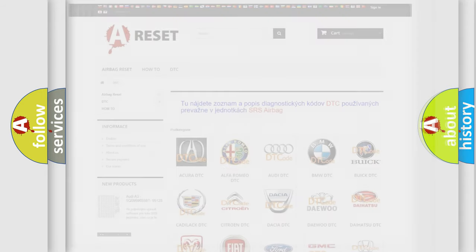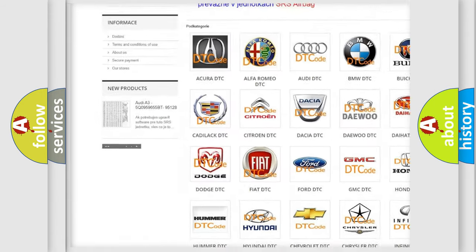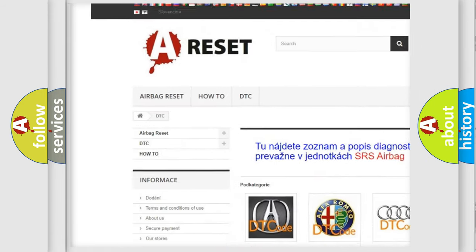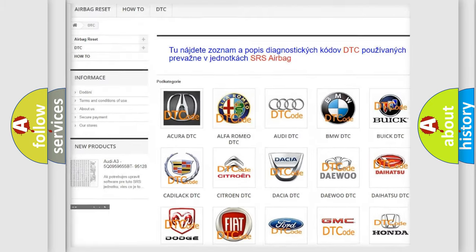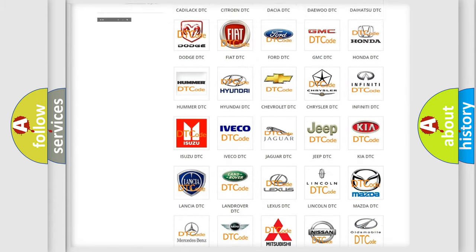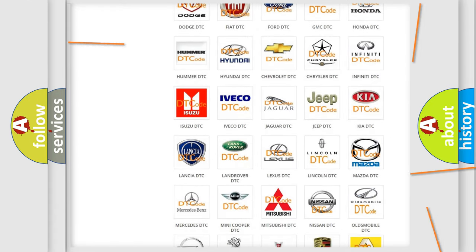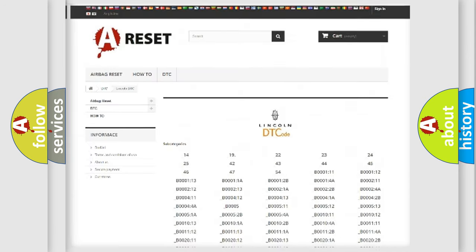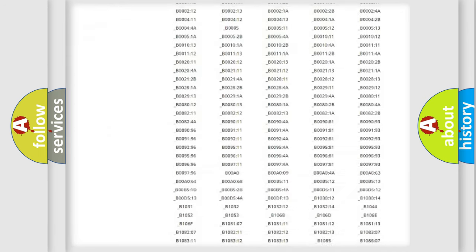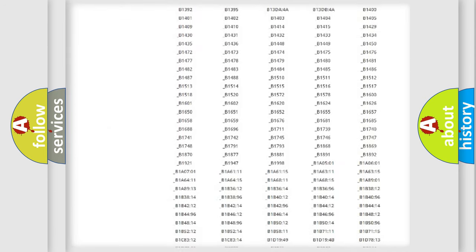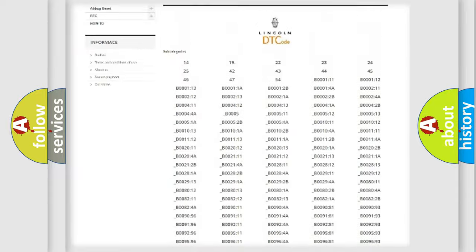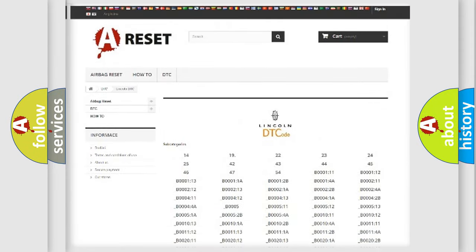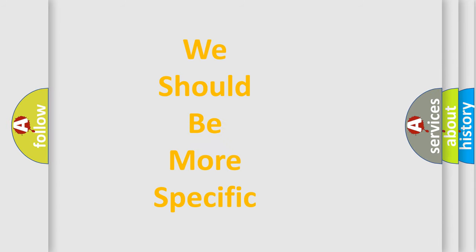Our website airbagreset.sk produces useful videos for you. You do not have to go through the OBD-II protocol anymore to know how to troubleshoot any car breakdown. You will find all the diagnostic codes that can be diagnosed in Lincoln vehicles, and also many other useful things. The following demonstration will help you look into the world of software for car control units.